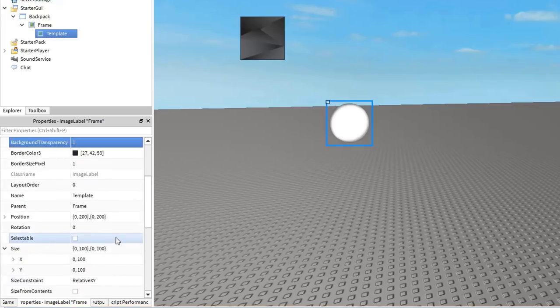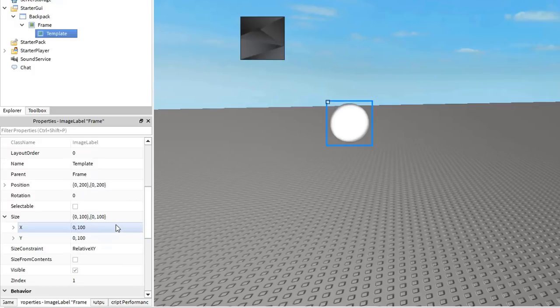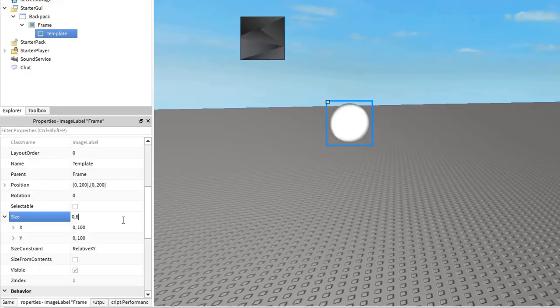Now adjust the template size. How big do you want the backpack icons to be? I'm going to use an x and y offset of 60.